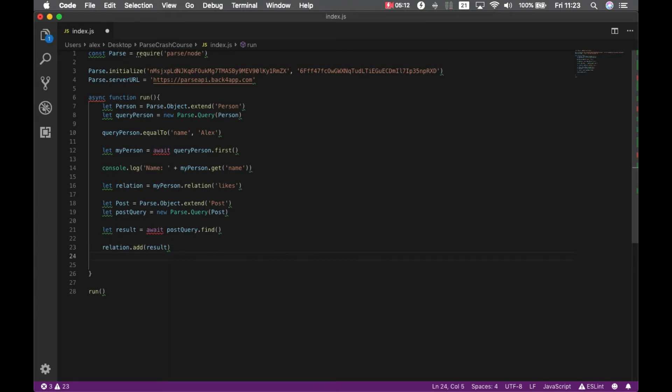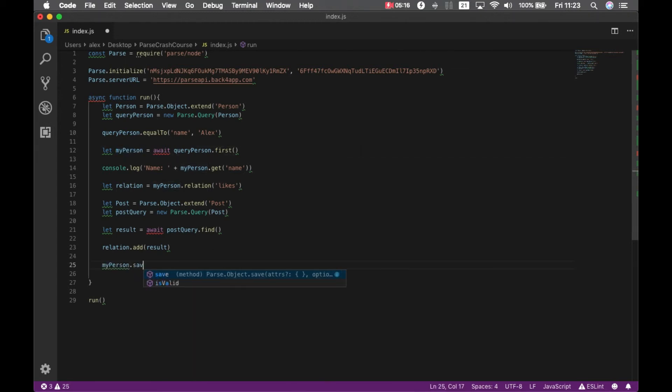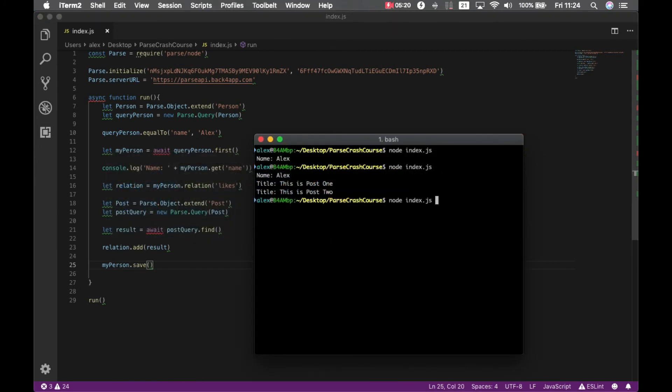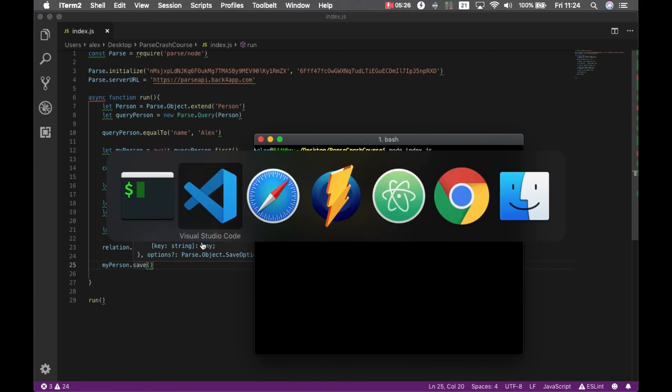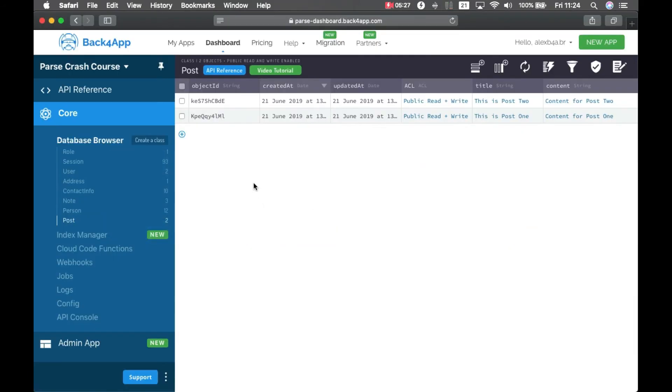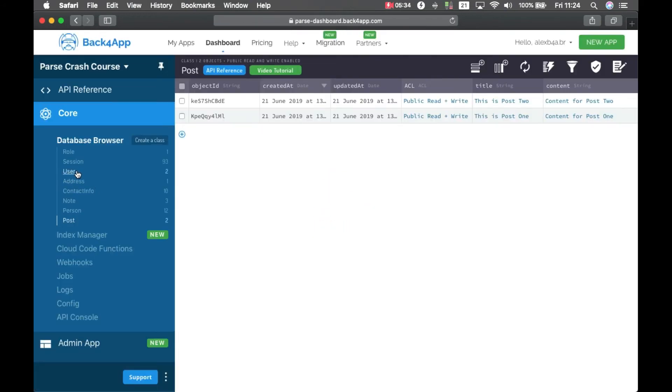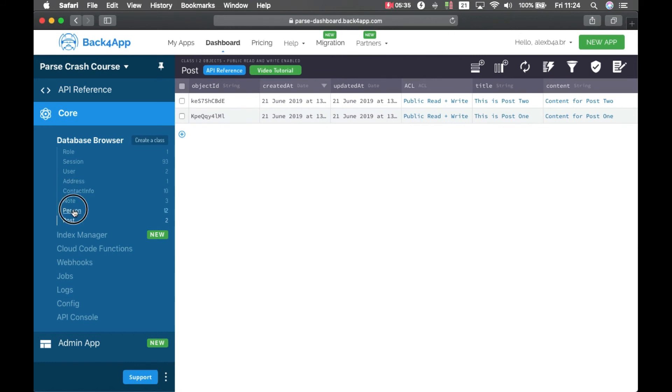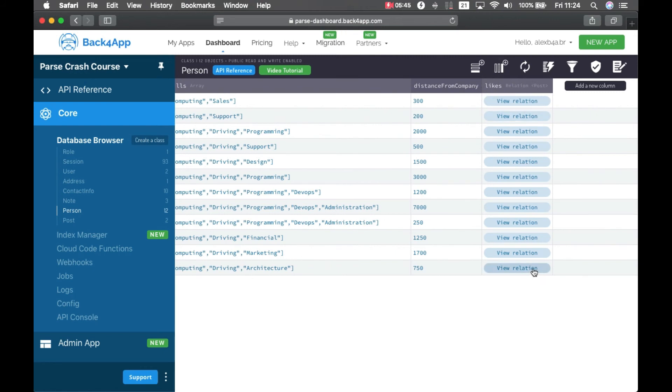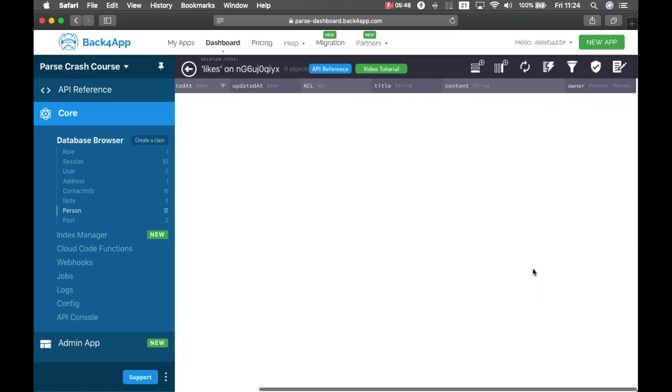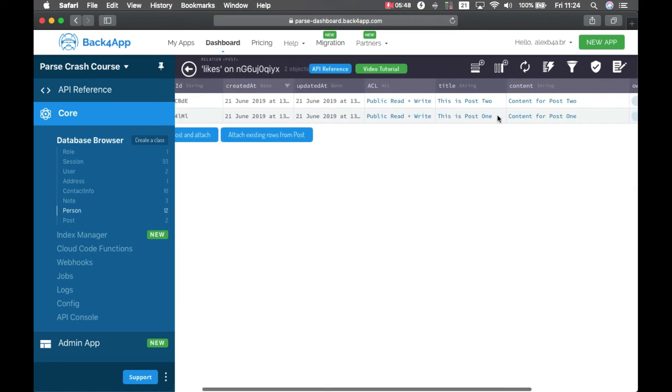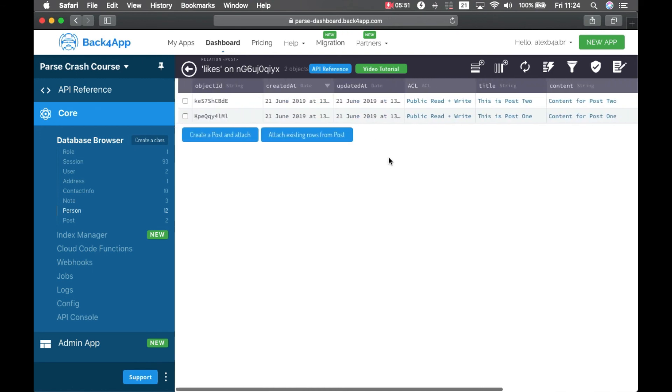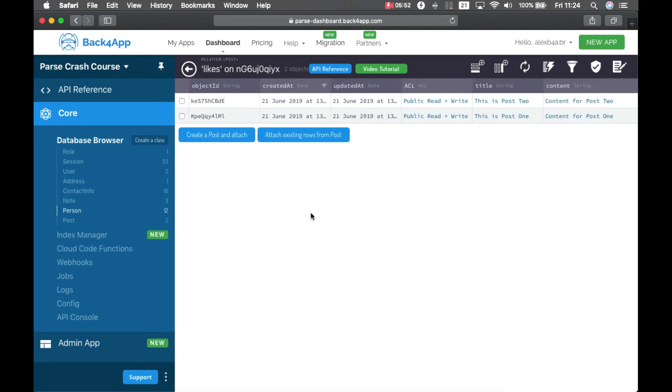And in the very end, I can just call my person dot save. If I come back here and type node index.js. Now, if I go back to my Safari and reload, in Person, find my person here, you see now I have a likes property which is the type relation, and if I click relation you'll see all these posts here in the relation.